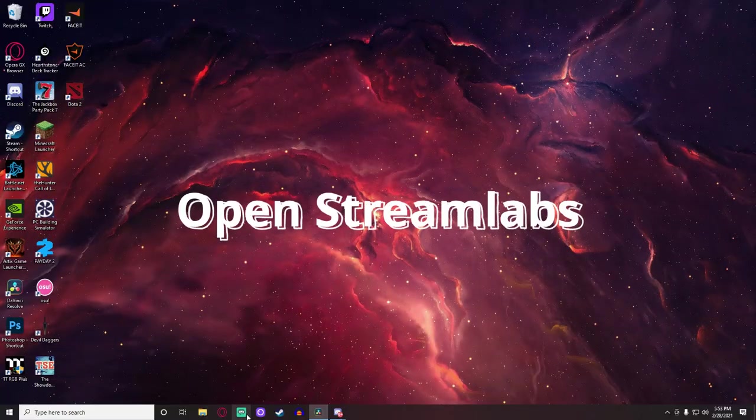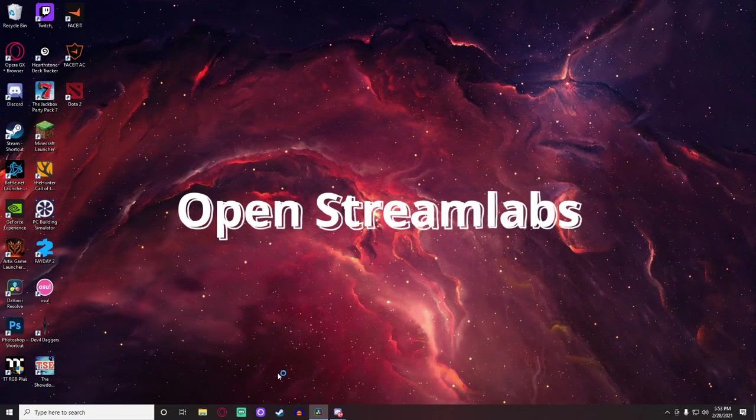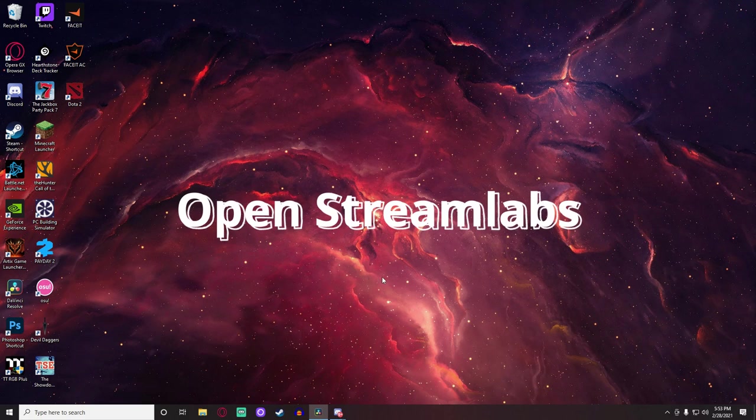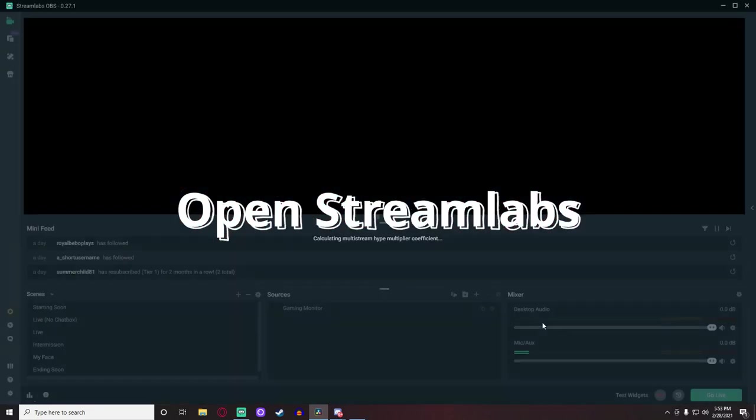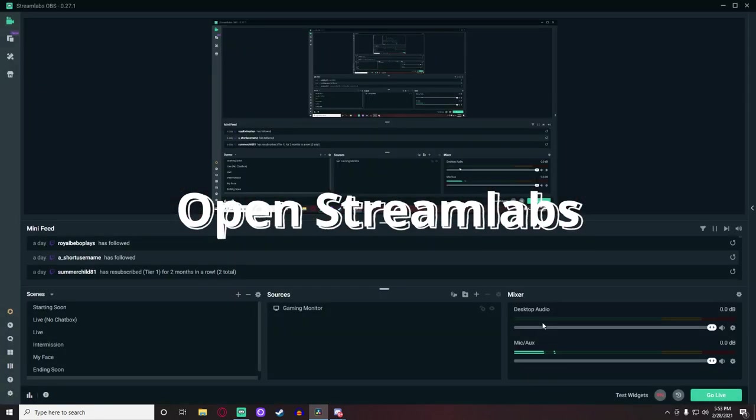Step 1: Open Streamlabs. This step is very important because don't forget, to use Streamlabs it has to be open on your computer.